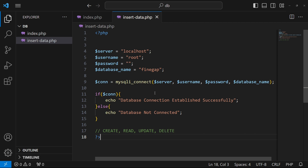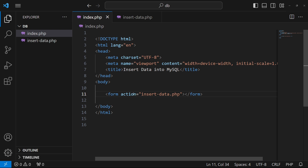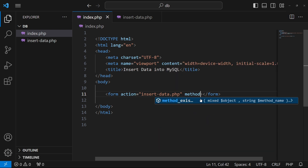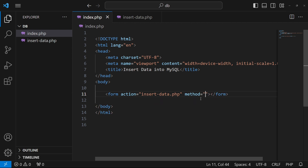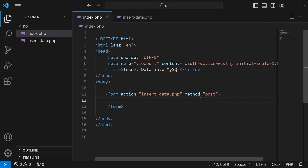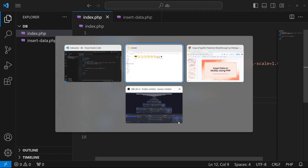I've typed action equal to insert-data.php, and the method is equal to POST. Inside this form we'll add our input fields. Our PHP code to insert data into MySQL will go in that insert-data.php file.